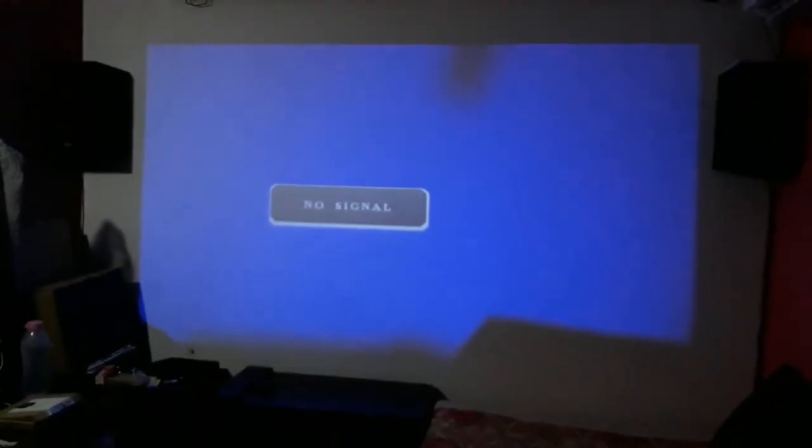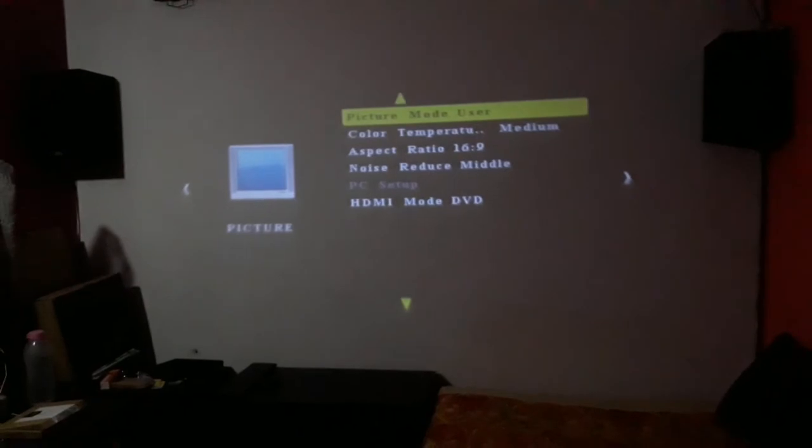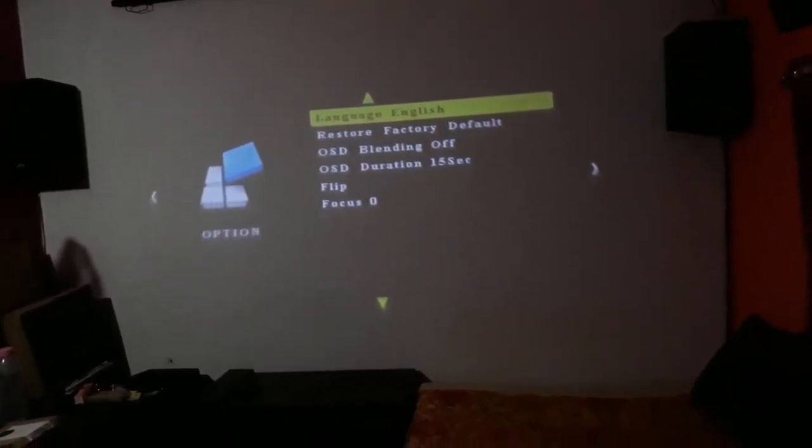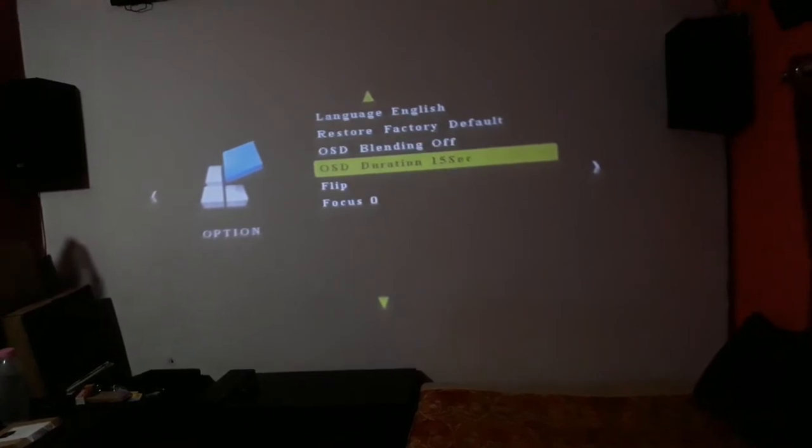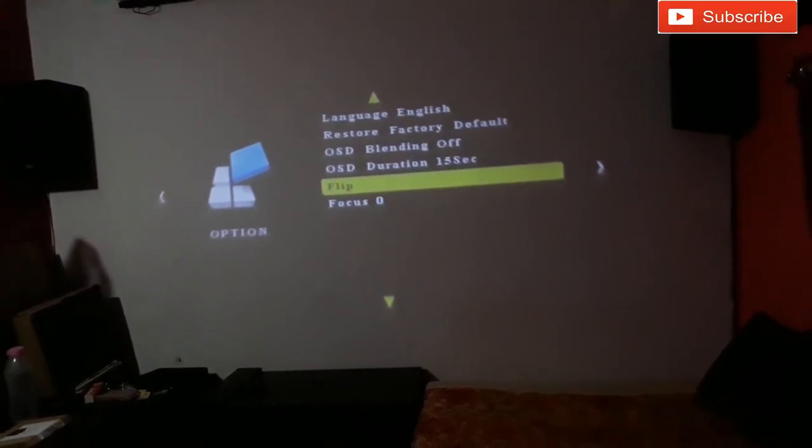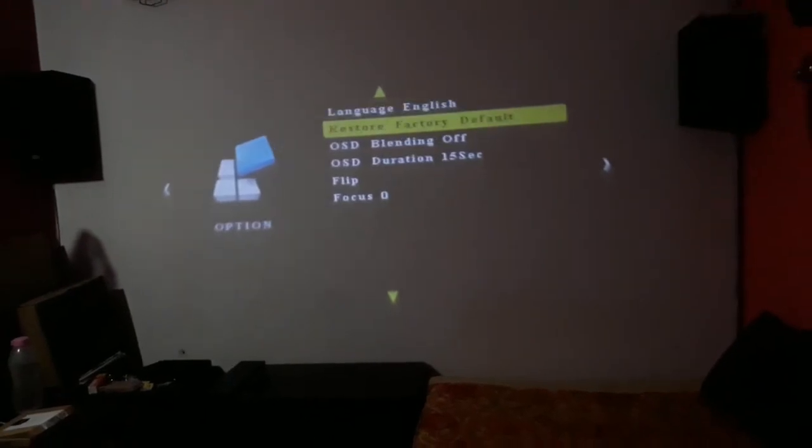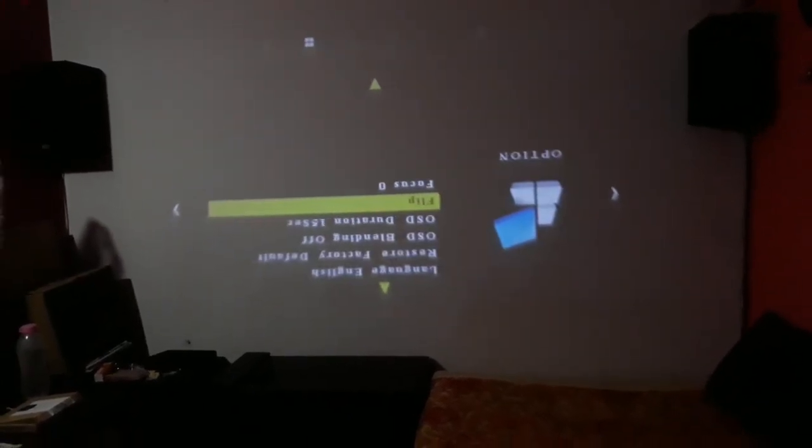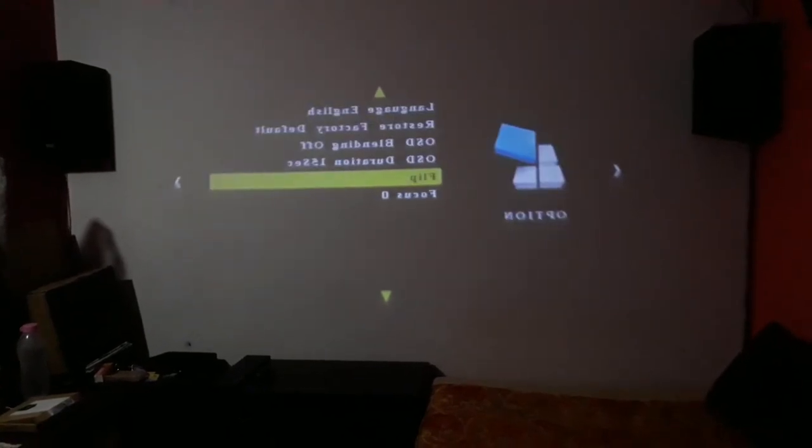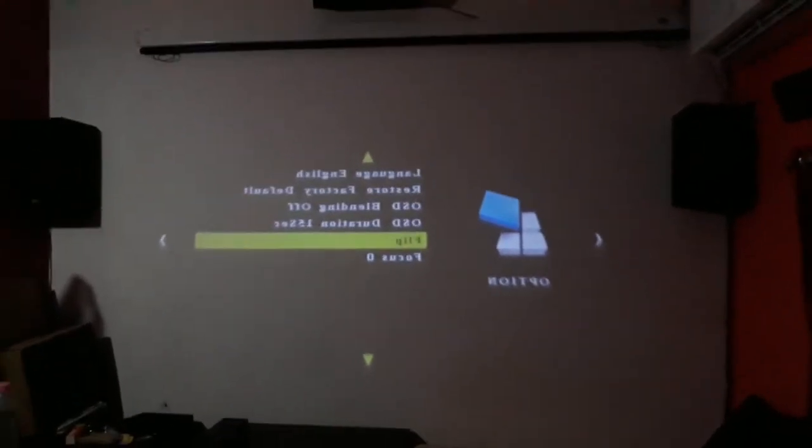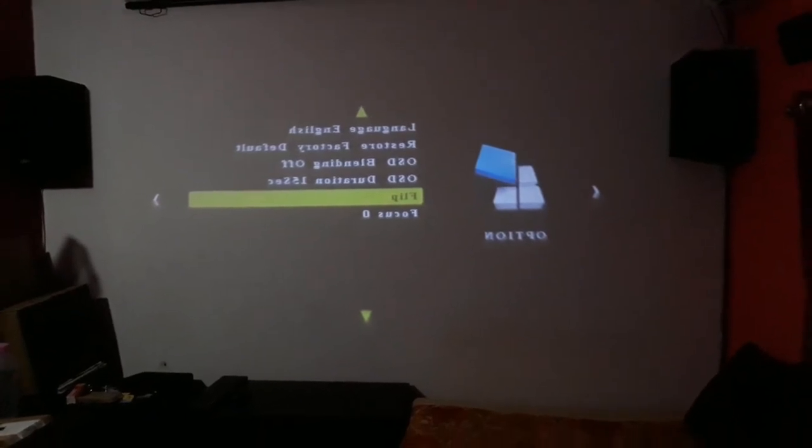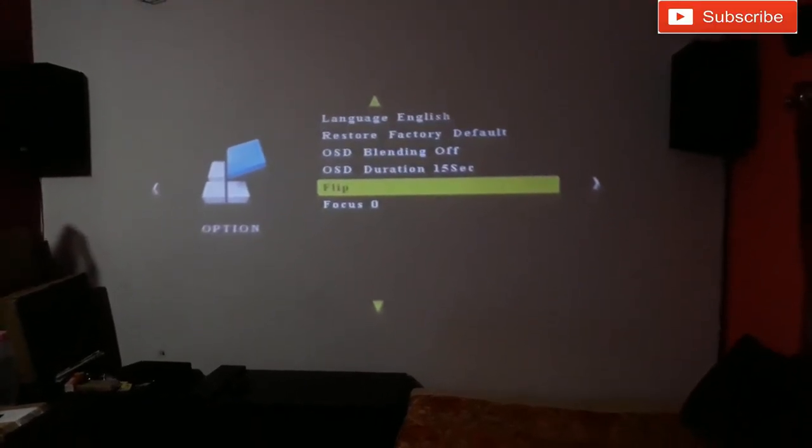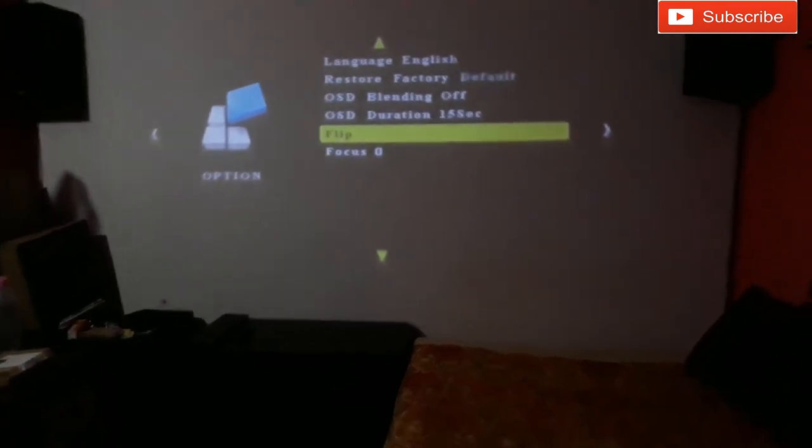What you need to do is set it up with the flip option. You just need to flip the picture. At first it will be mirrored like when you look in a mirror, and then you flip it and it will be straight forward. That's it.